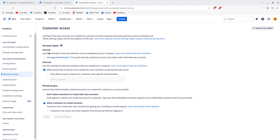You have two types of customers: internal and external. Internal customers are those synchronized with approved domains. There is an extra option to verify a domain based on a TXT record or DNS record — a domain would be something like gmail.com or google.com. You can use approved domains to grant internal users access to help with their Atlassian accounts.